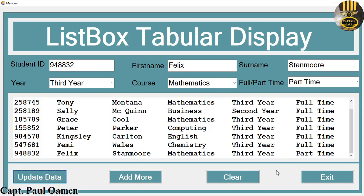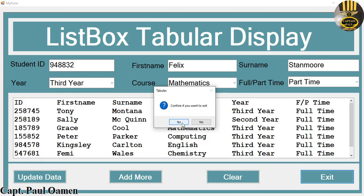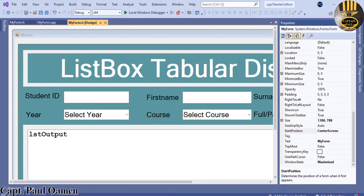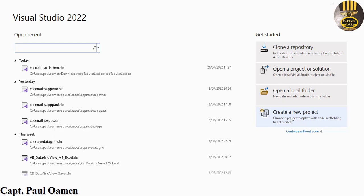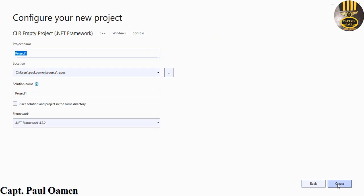I'm going to take you straight into the C++ development environment and put one of these together using Visual C++. Let's exit out — confirm exit, yes. I'll start a new project entirely. Click on 'Create New Project', select C++, click Next. I've selected the CLR Empty Project .NET Framework. Click Next and give the project a name — I'm going to call it 'cpp_list_box' and click Create.